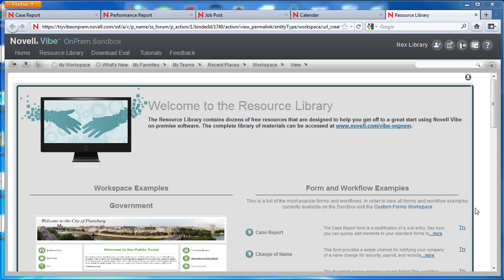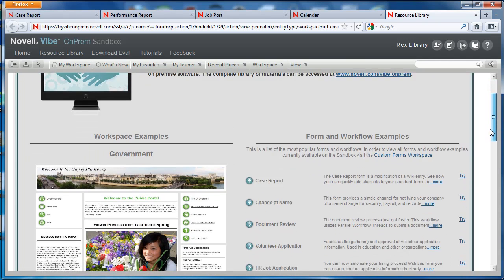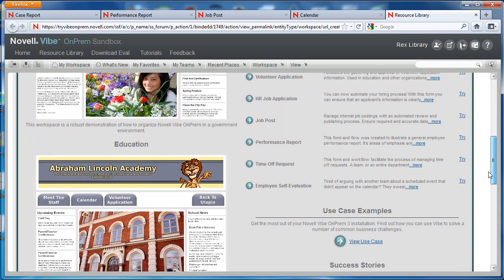Welcome back to the Vibe On Prem video series. In this video we want to talk about Novell Vibe forms. This is a special tool or utility that you can use to store information — to essentially replicate your paper processes in your organization. We're going to show you a couple examples of forms that you may not necessarily think would be considered a form, but here in Vibe they are. We think it's important to note that there is a set of default forms that come with every installation of Vibe.